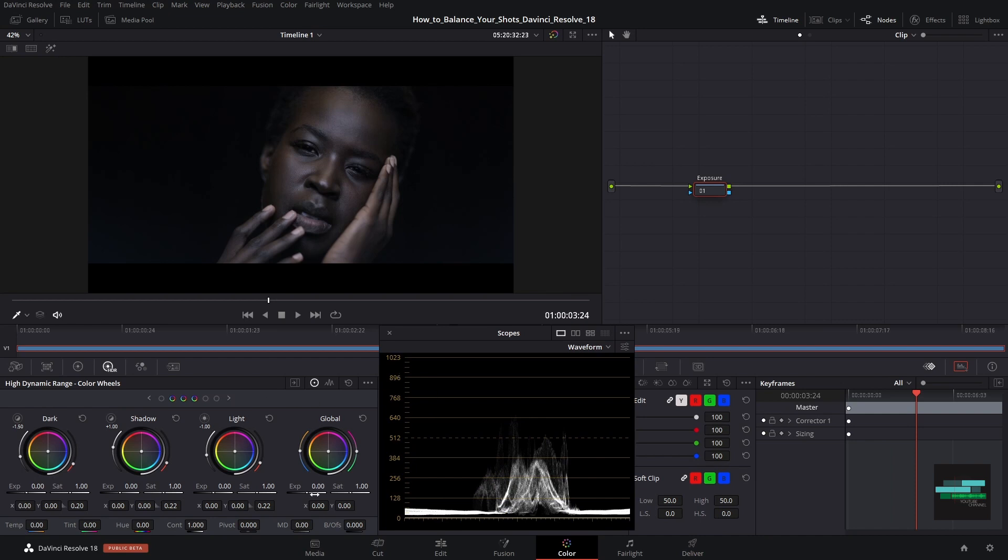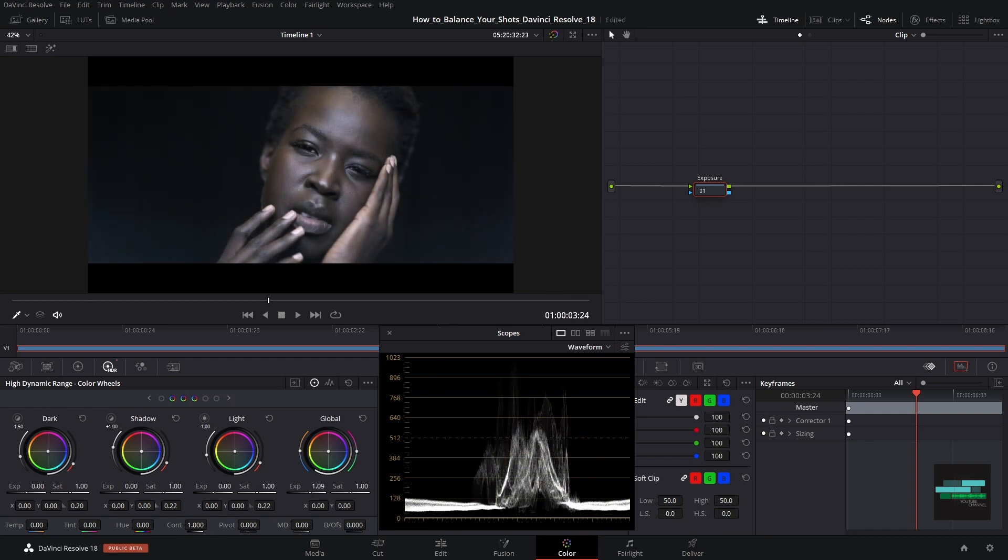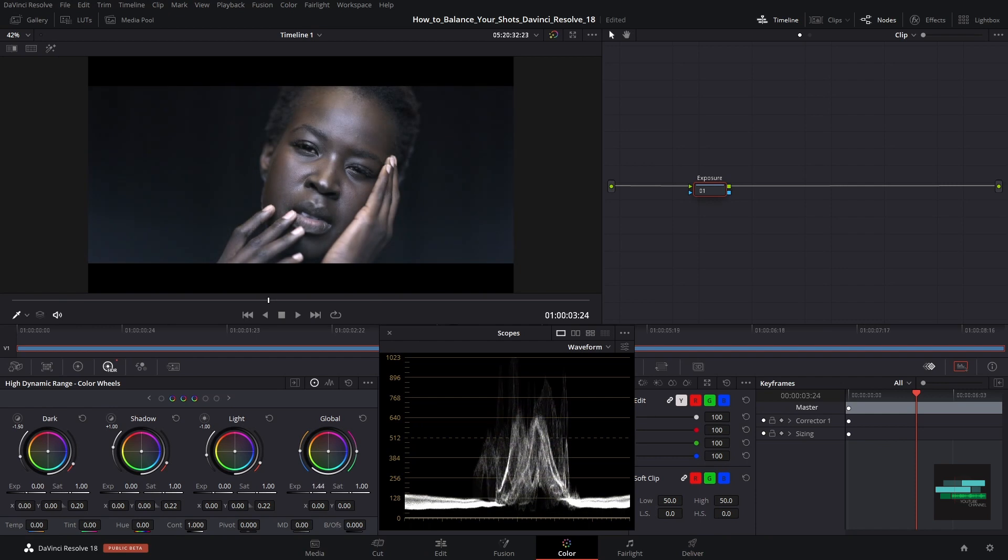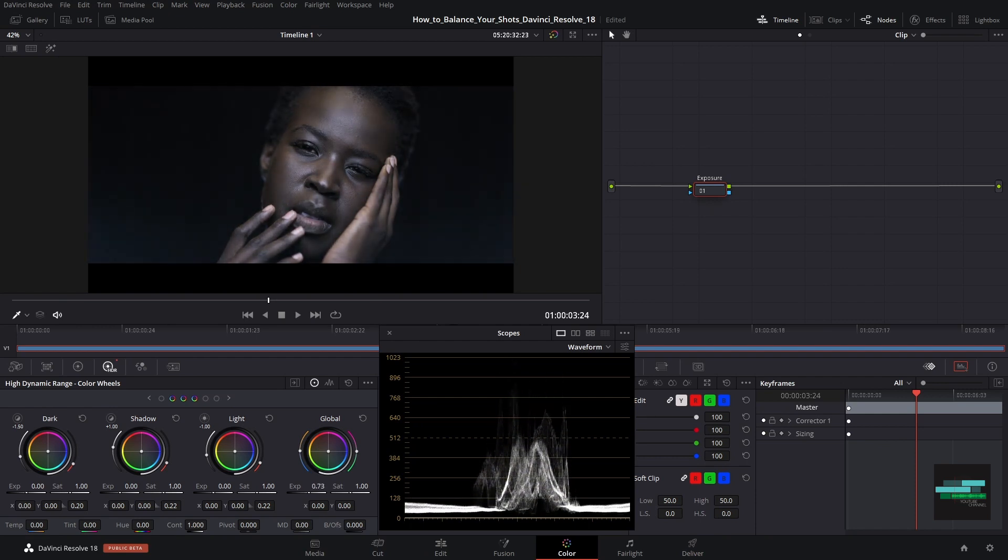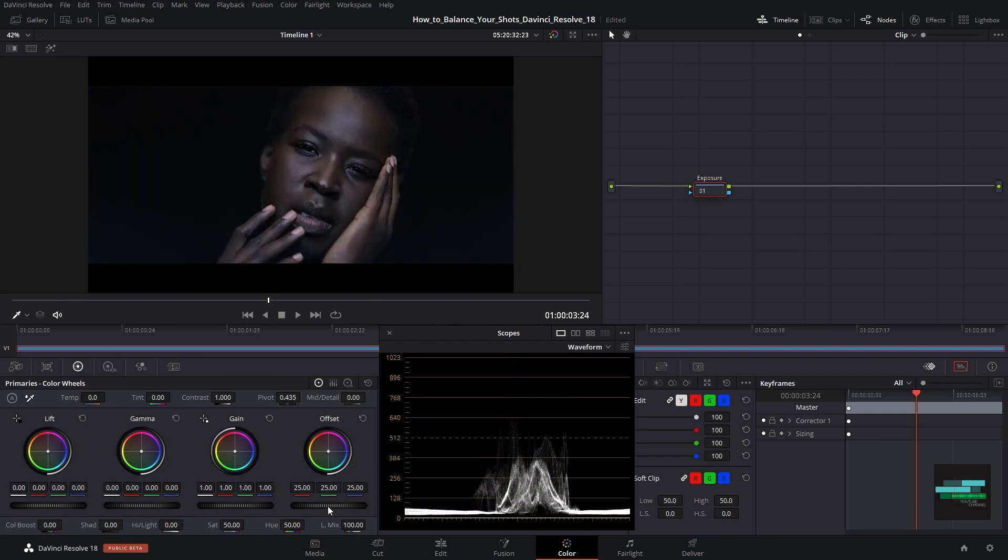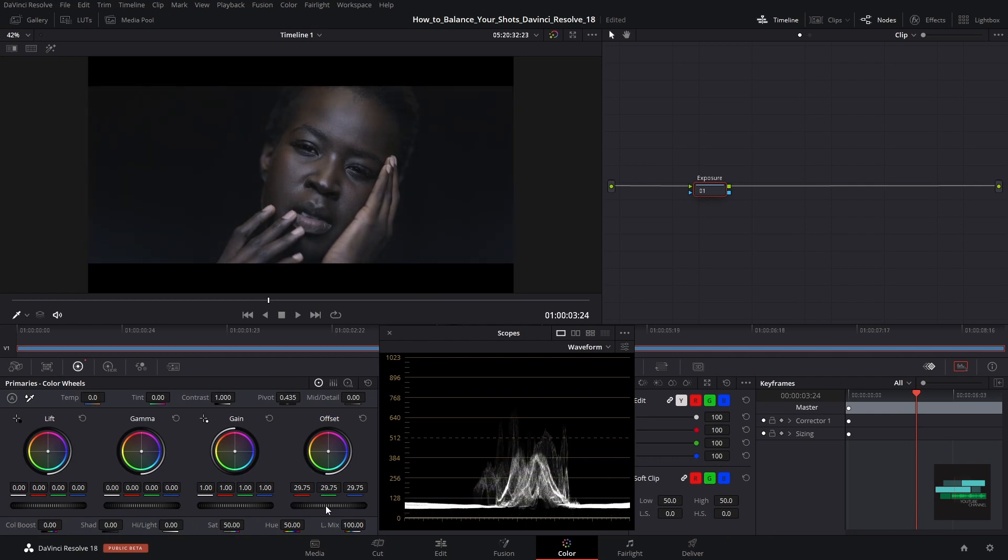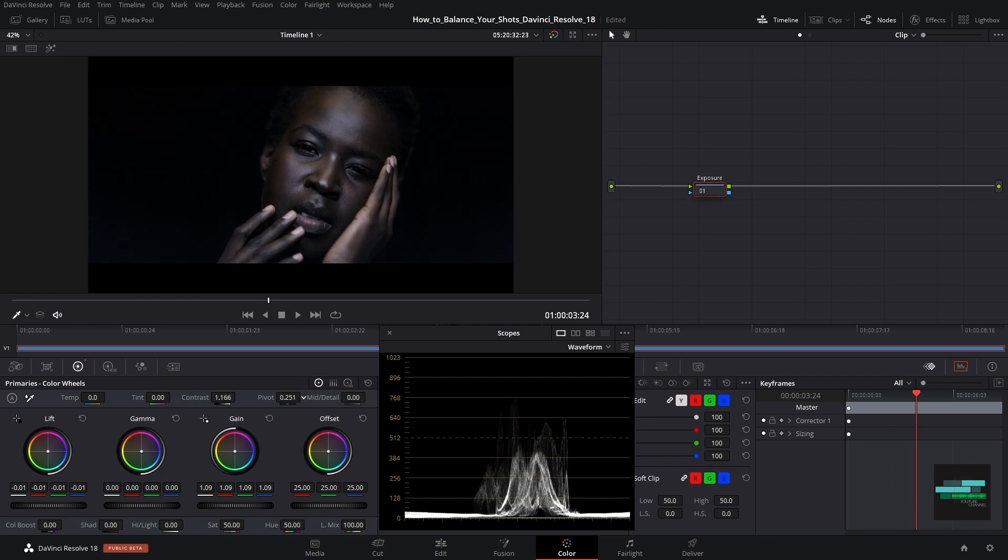Now we will expose our image correctly. We can do that in the HDR color wheels tool in the global exposure or we can use the offset in the primaries. In my case I will lower the luminance of my image and decrease the contrast and pivot point and raise the gain.